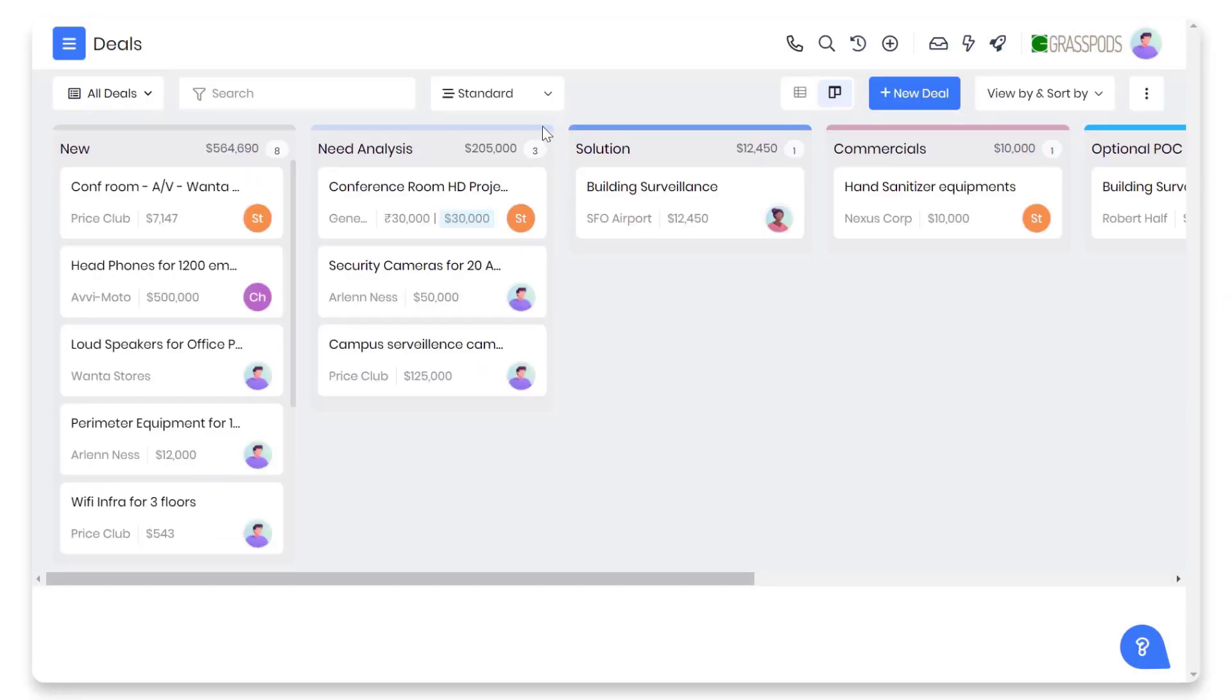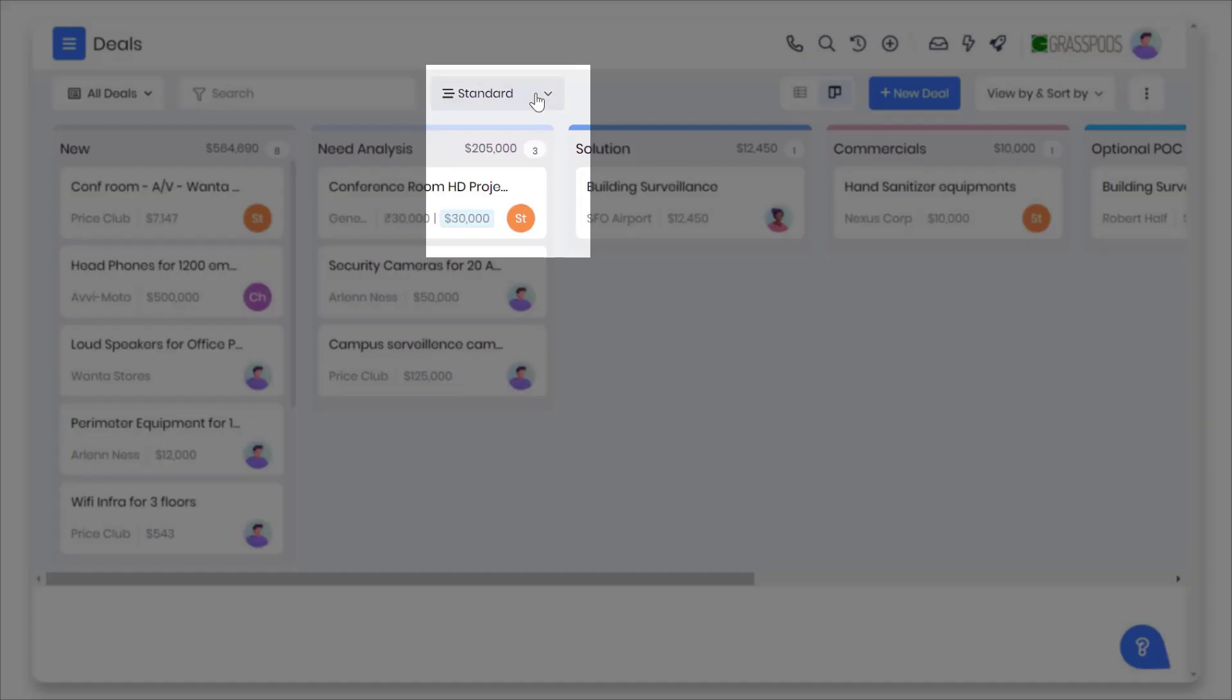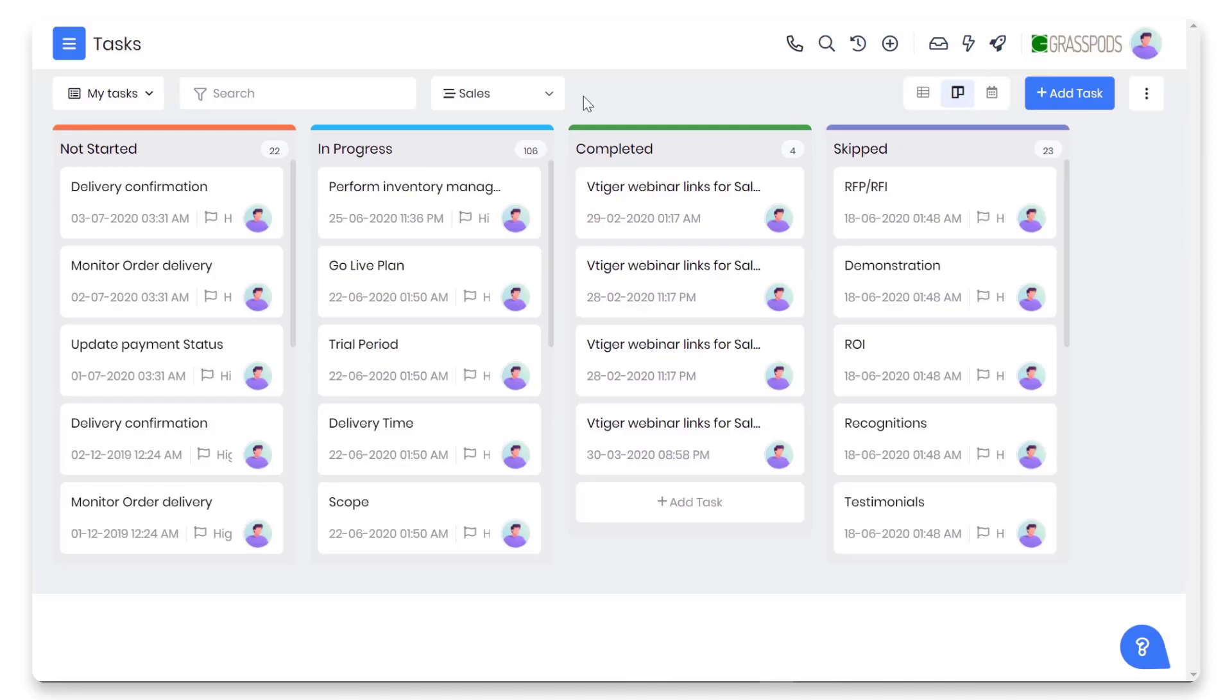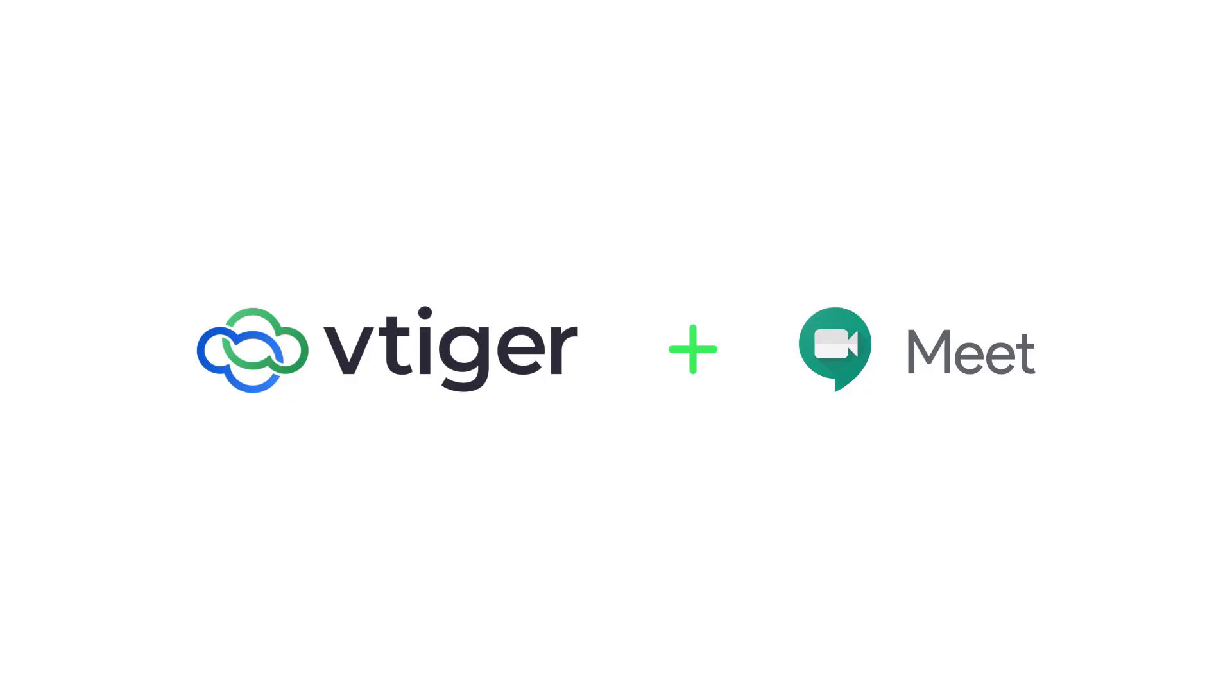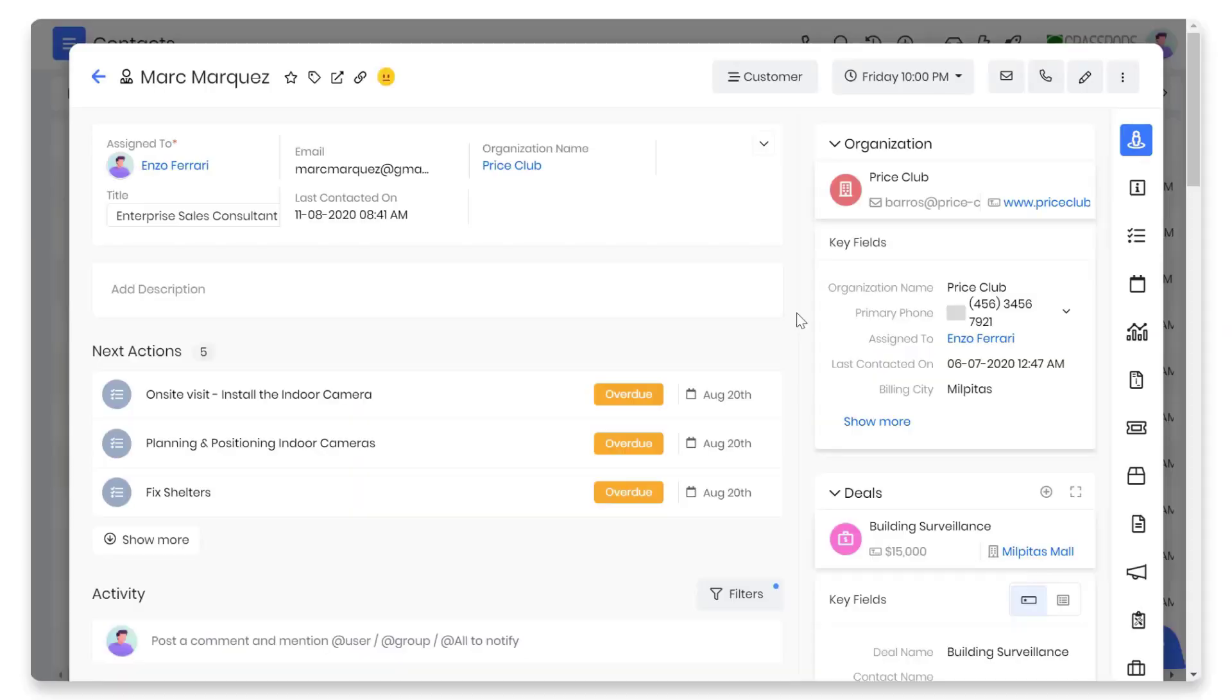In the Kanban view, a new option has been added to select multiple items. In deals Kanban view, there is now an option to choose all pipelines. In tasks, there is now an option to choose all task types. V9 now has an integration with Google Meet.